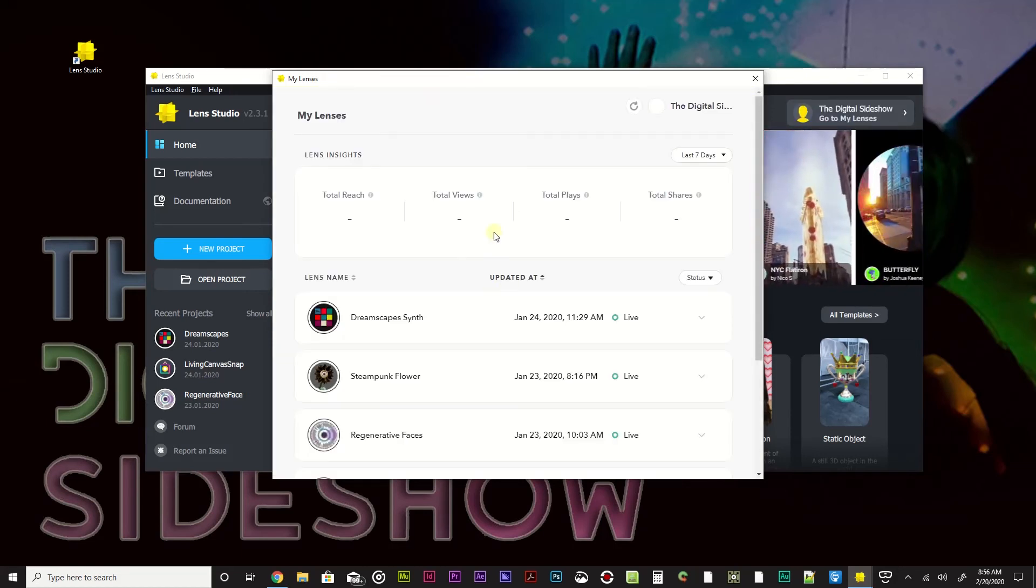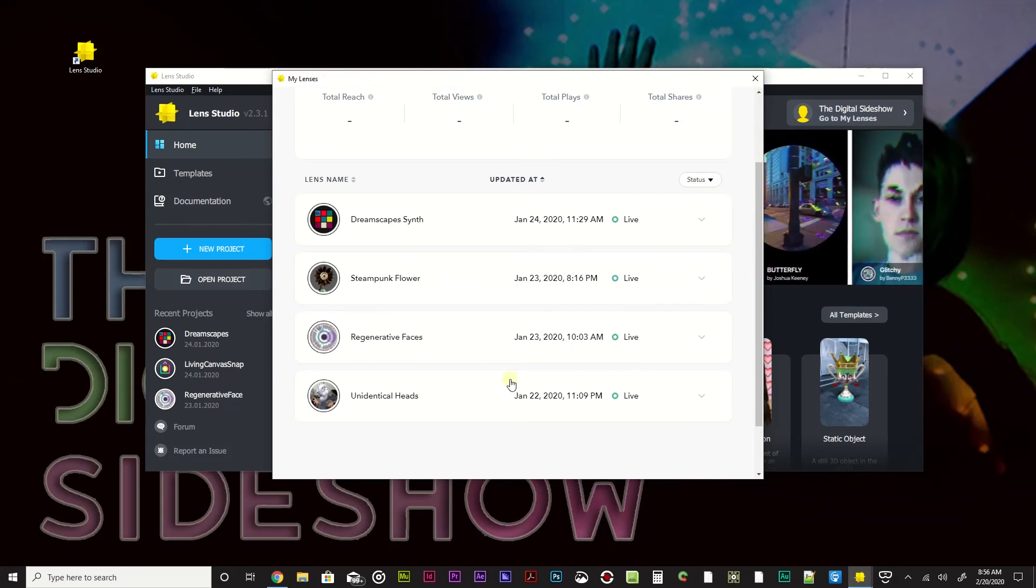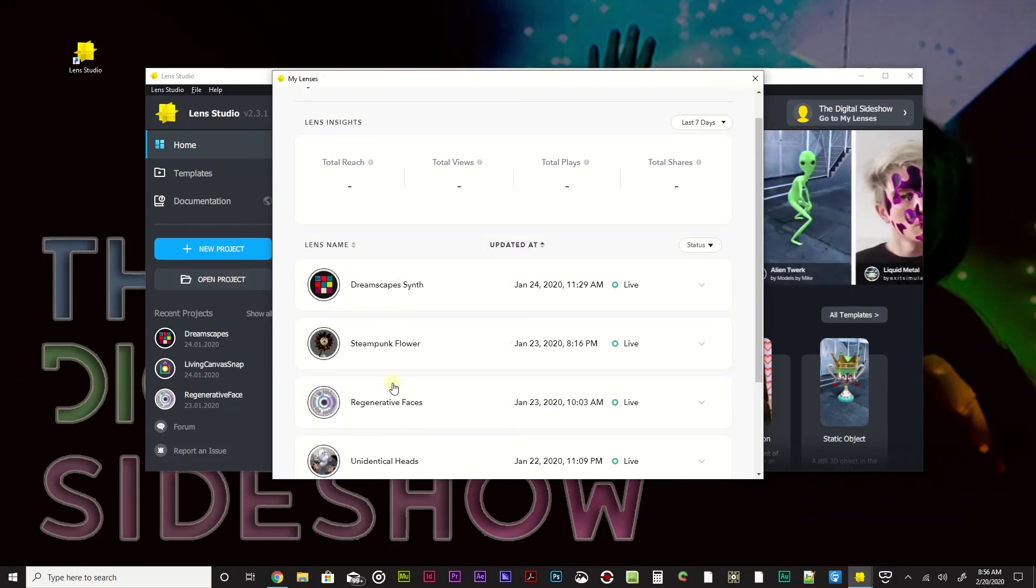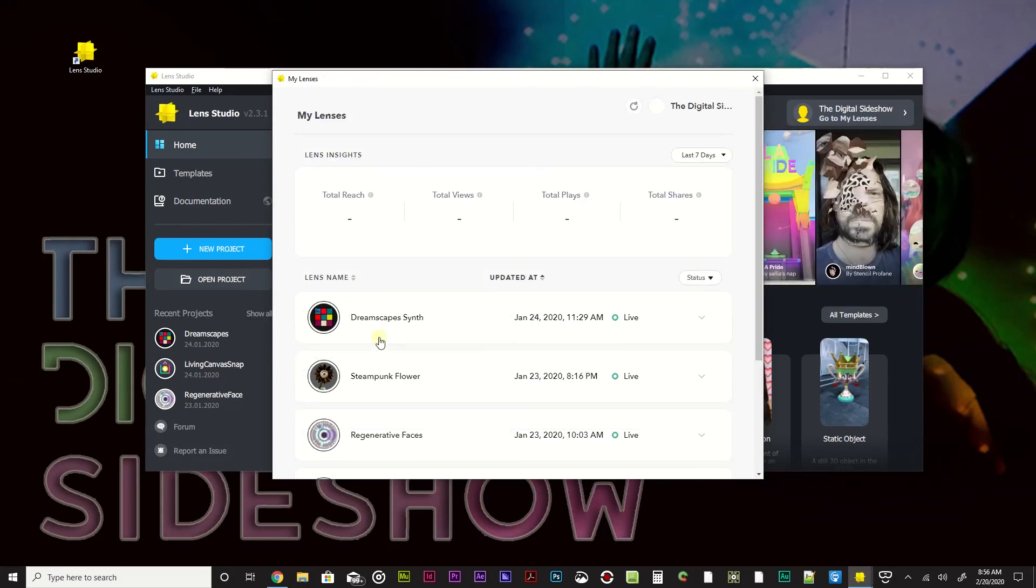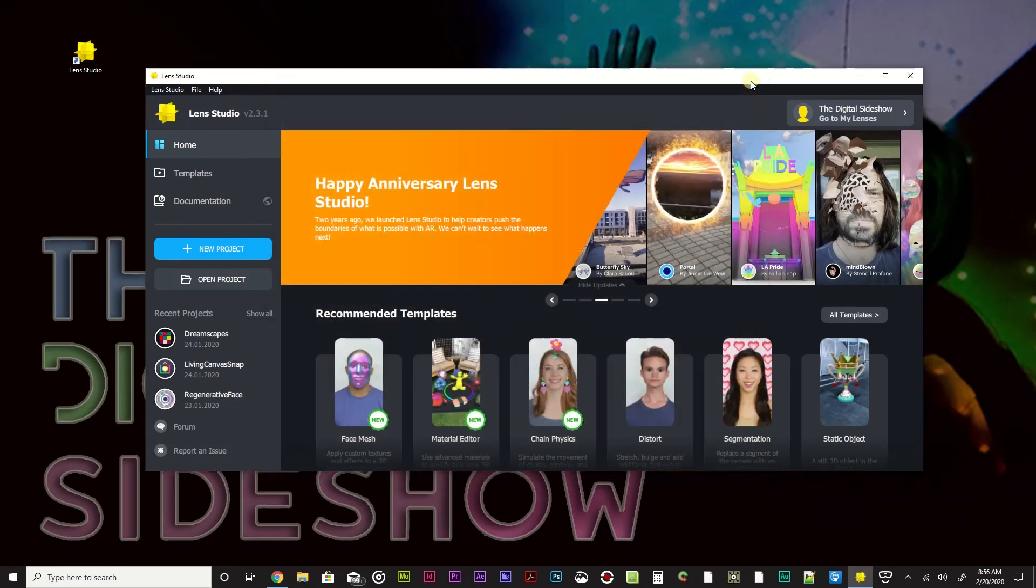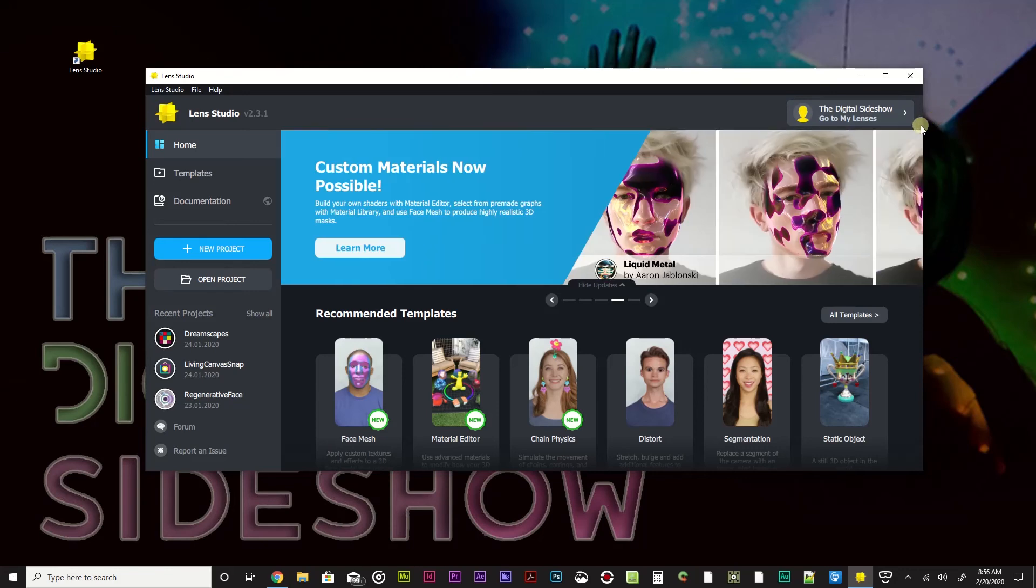So as you can see, once you do that, I have my previously snaps that I've created, my lenses, over here. I'm not going to worry about that. I'm going to hit X. So, but now you can see that the digital sideshow is actually linked up.